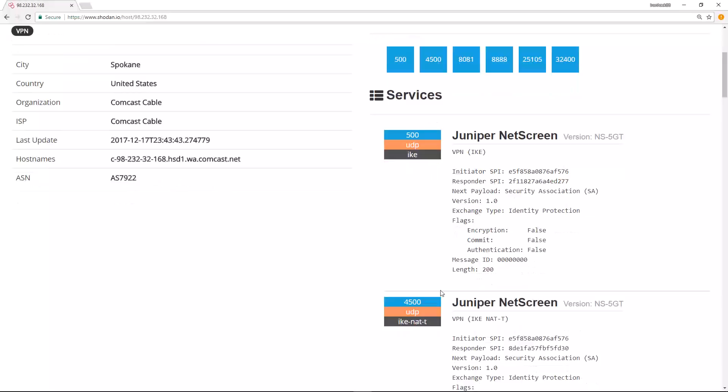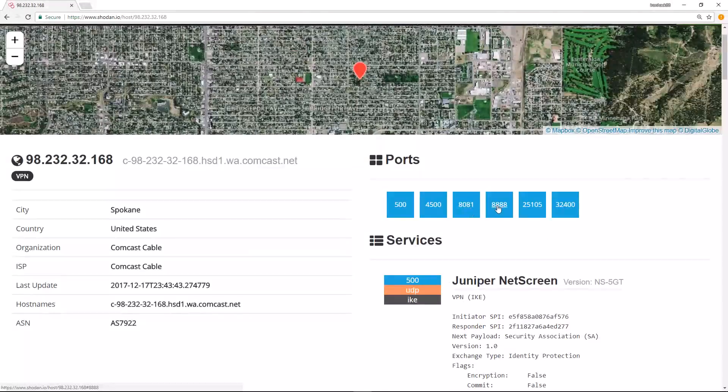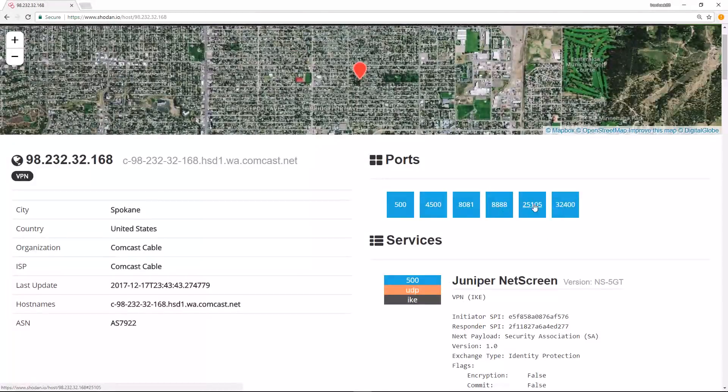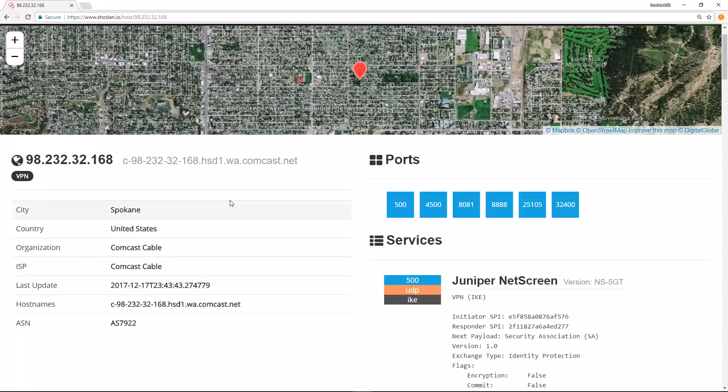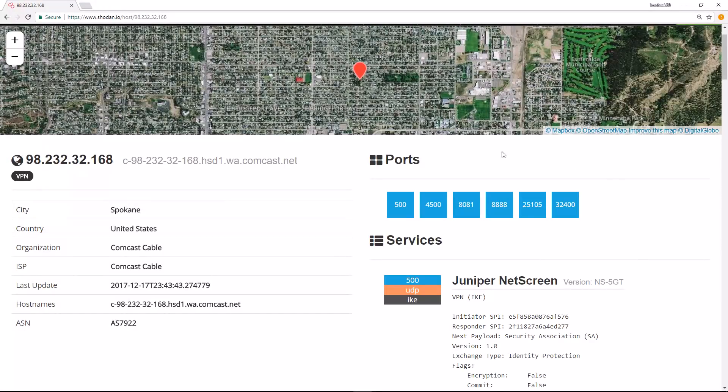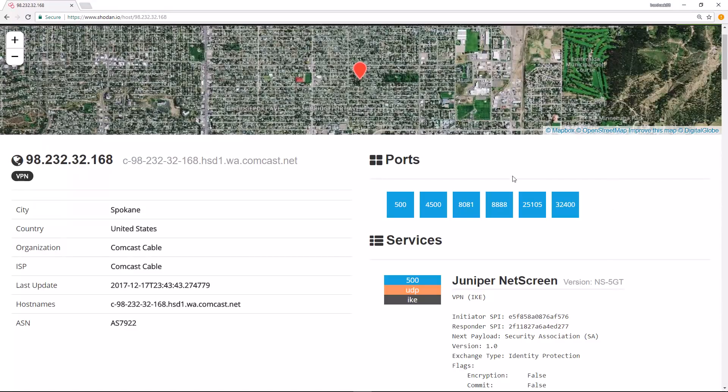What's cool about this is we don't have to run an active Nmap scan. We can gather this information through Shodan's database. It is prone to false positives because we don't know exactly the last time this was checked by Shodan.